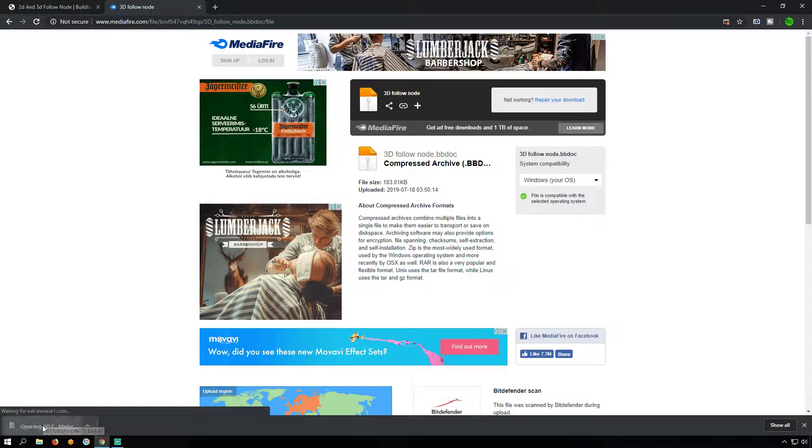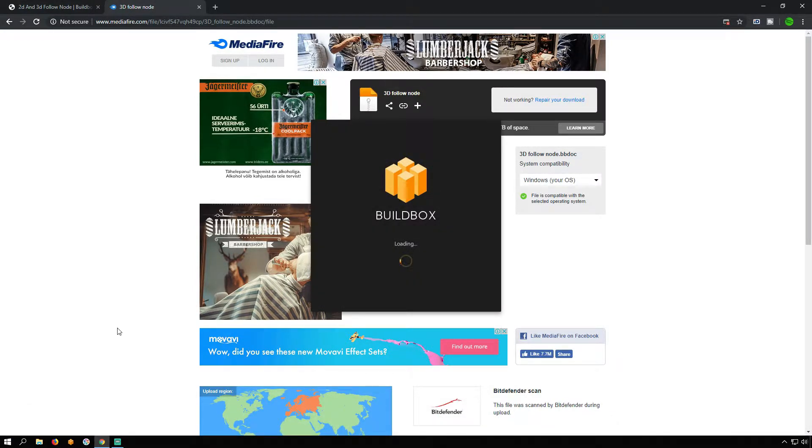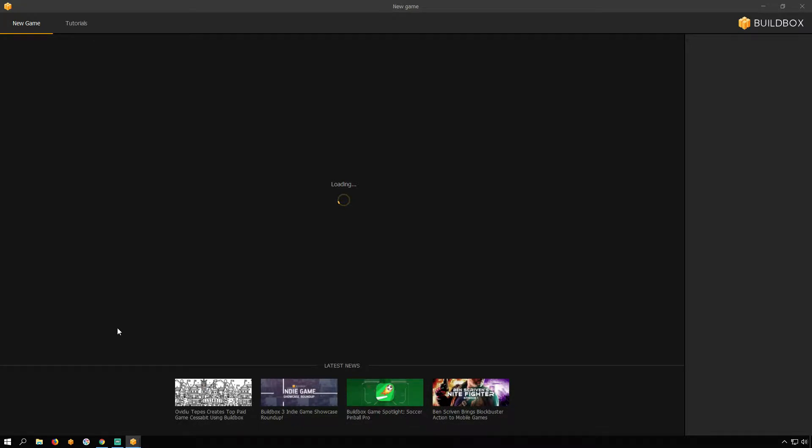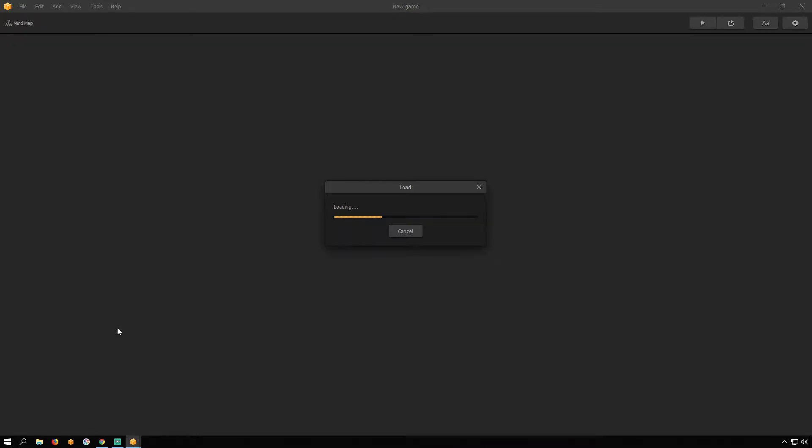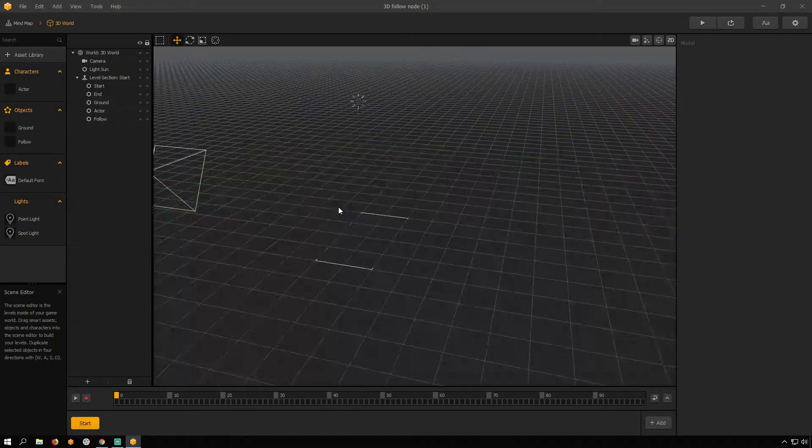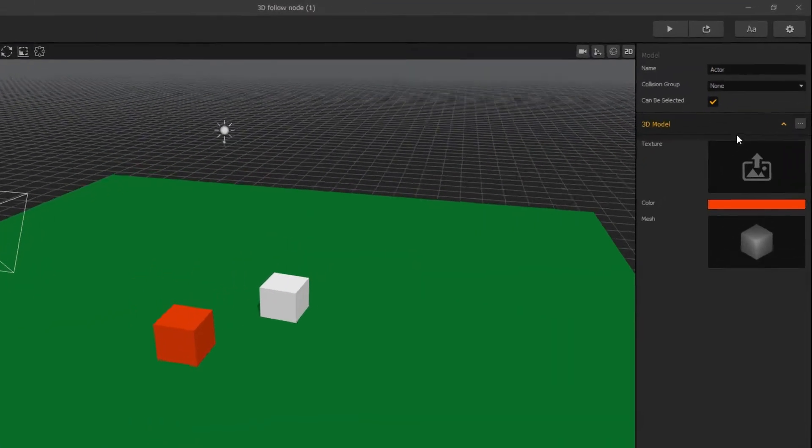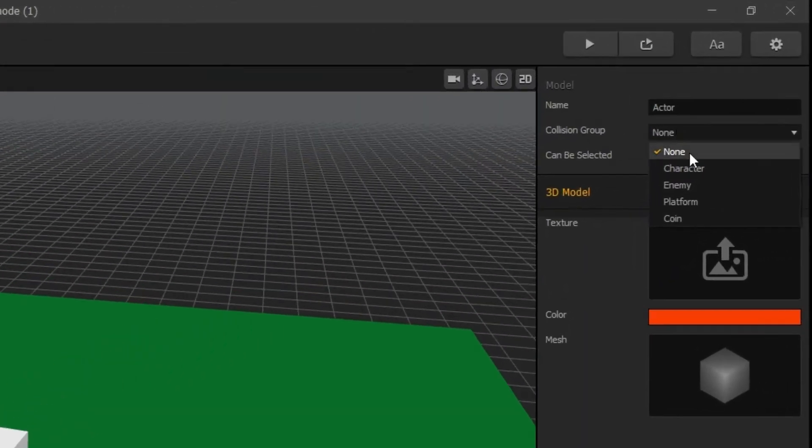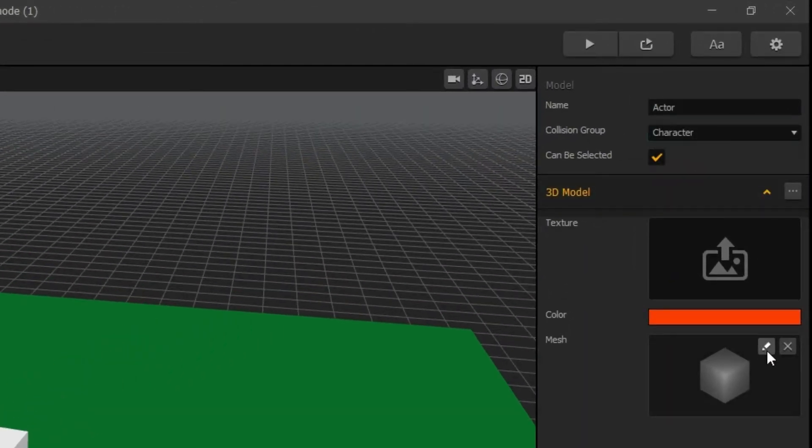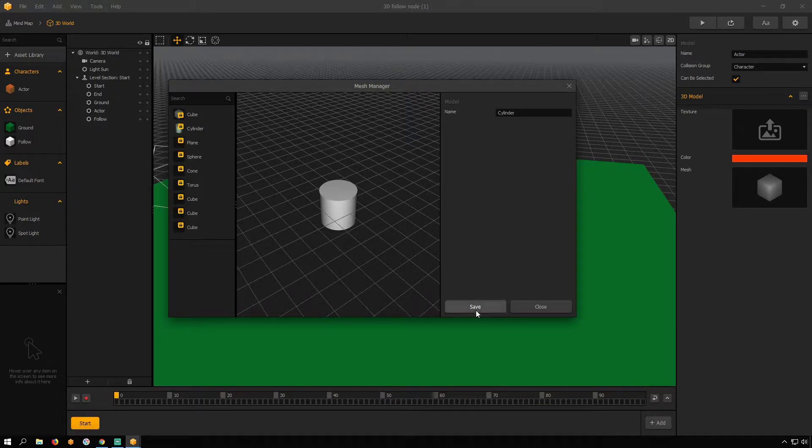Now, open 3D Follow Node. It is BB Dock file. Open 3D World. Click on Actor. Set Collision Group as Character. Open Mesh Edit Window. Select Cylinder and hit Save.